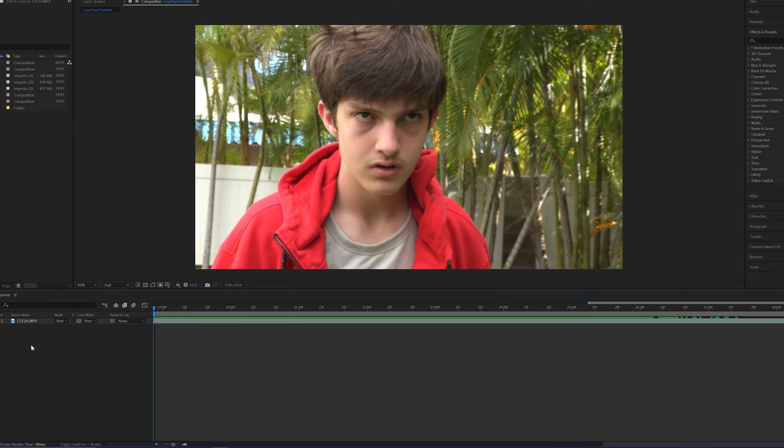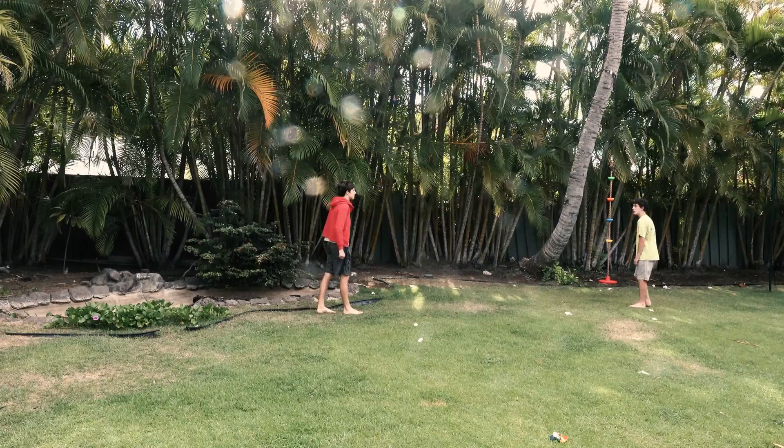Hey guys, Caden Cale here, and today I will be showing you how to do the Superman laser eyes effect in After Effects.